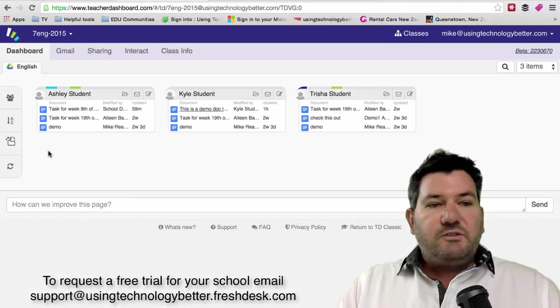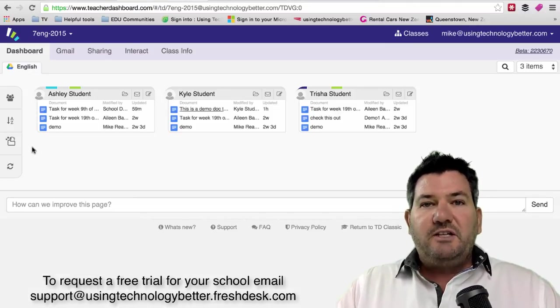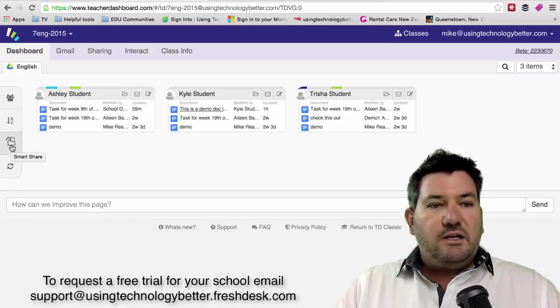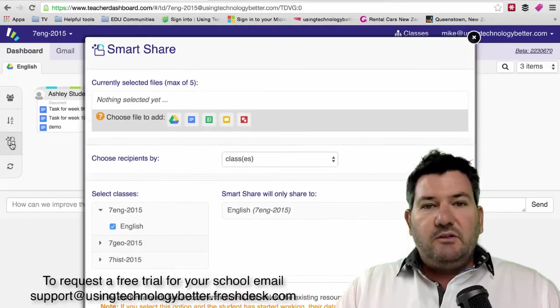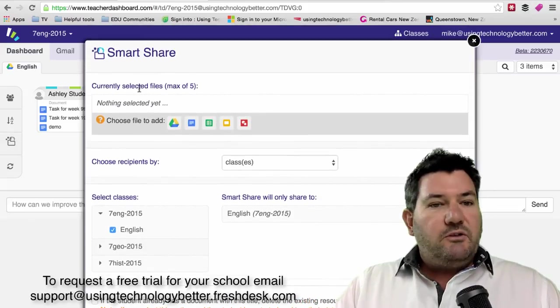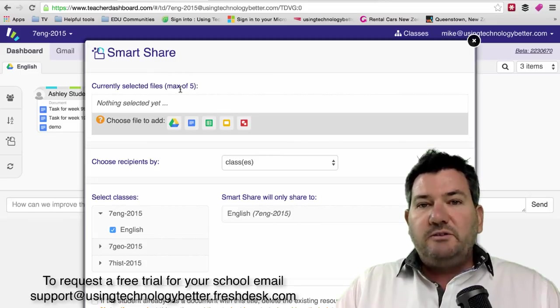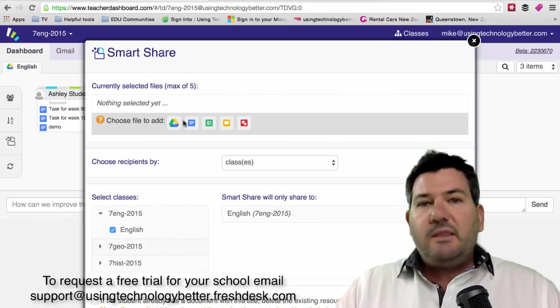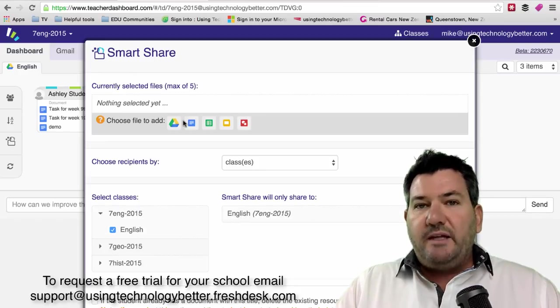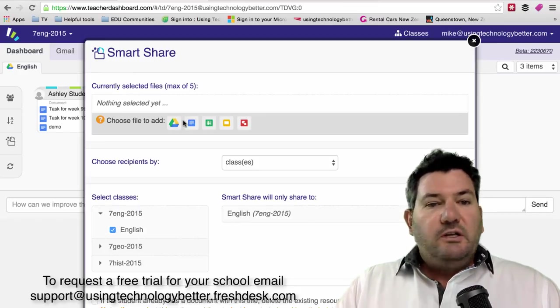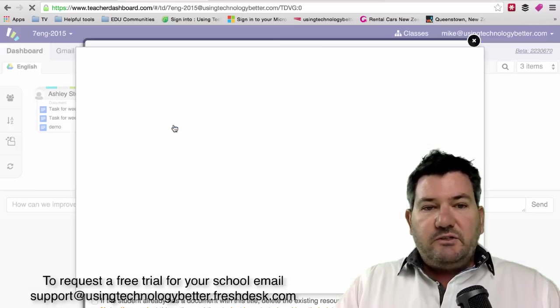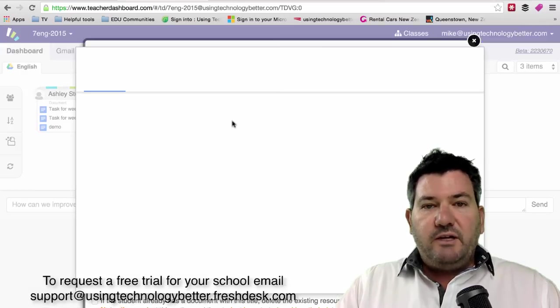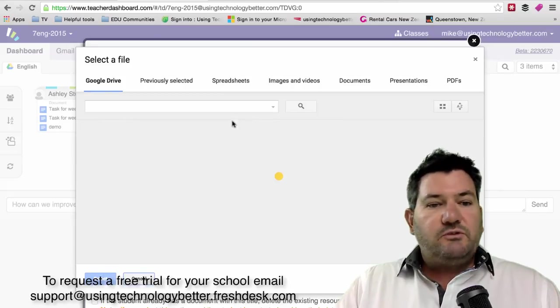In terms of the smart copy feature, which is a feature that a lot of teachers love, this has had a bit of an overwork. If we click on the smart share, you'll see that the layout is a little bit different. You might notice that you can now select up to five files to send all at one time. These are not just Google documents. This will work with any document that you want to push. You can select your documents from here. Let's just say we select one from our drive account and the whole system is a whole lot more streamlined.